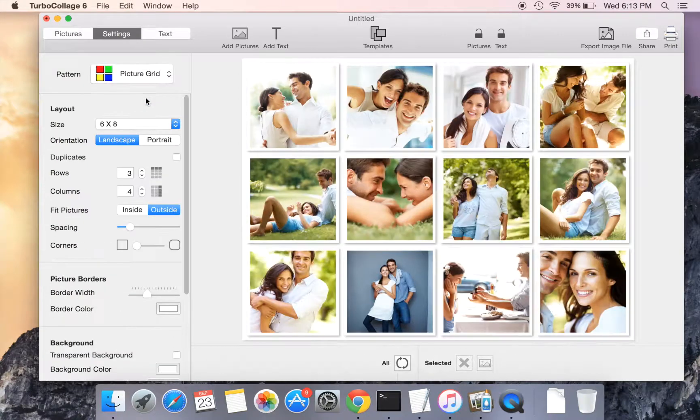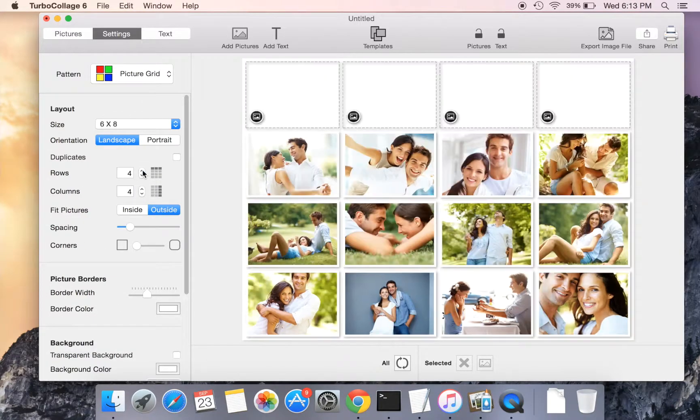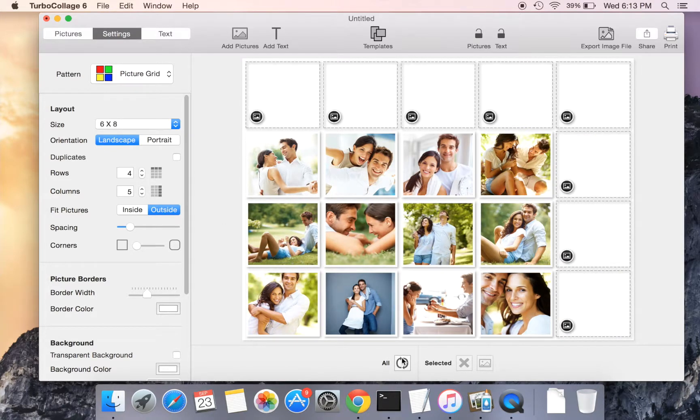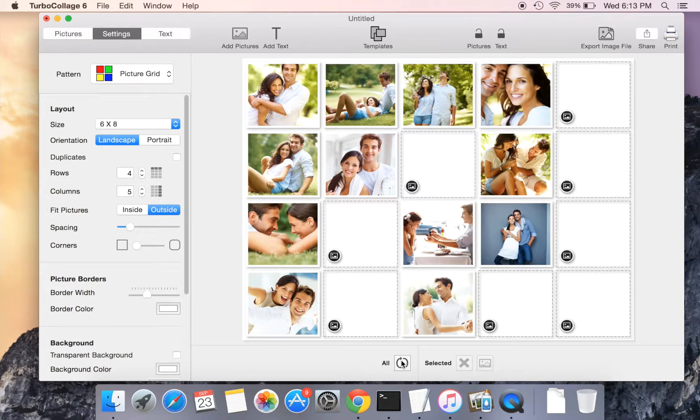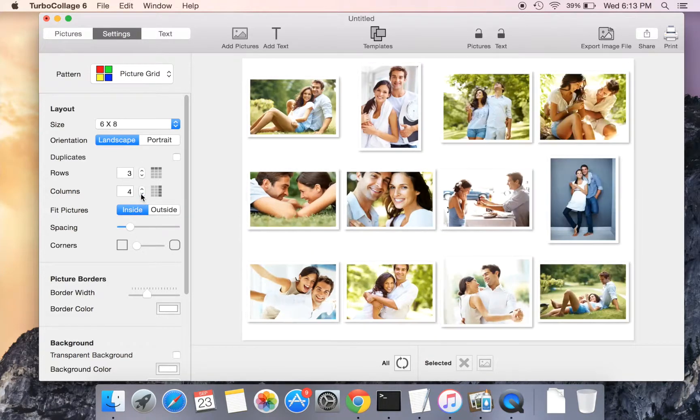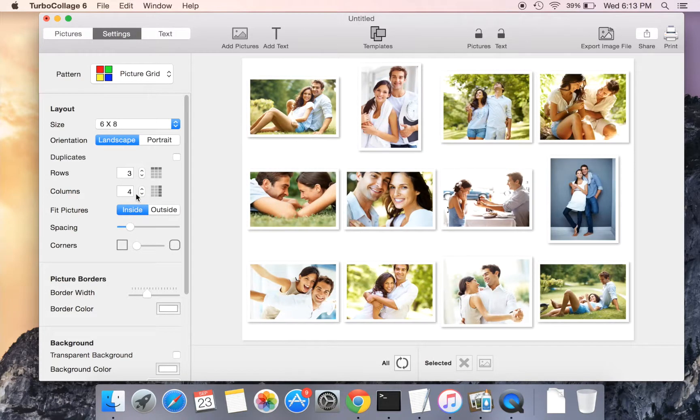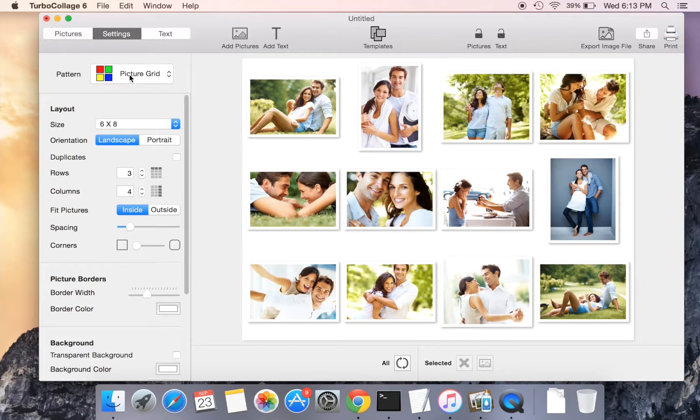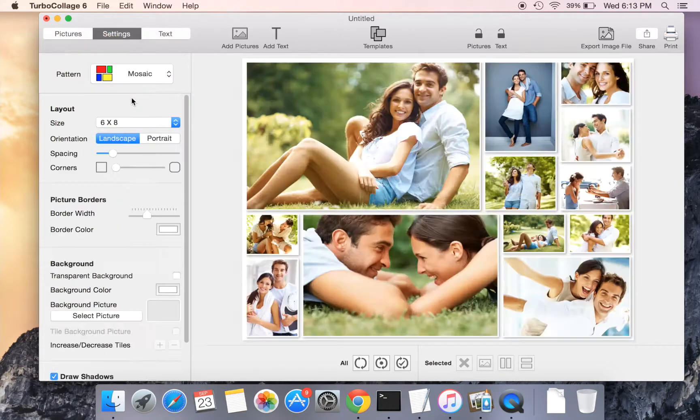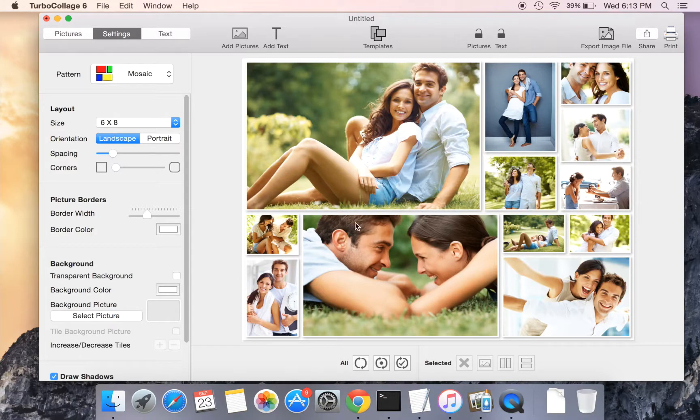Now let us move over to picture grid pattern and play around with some settings. Moving over to the mosaic pattern, we again try out some even more exciting tools.